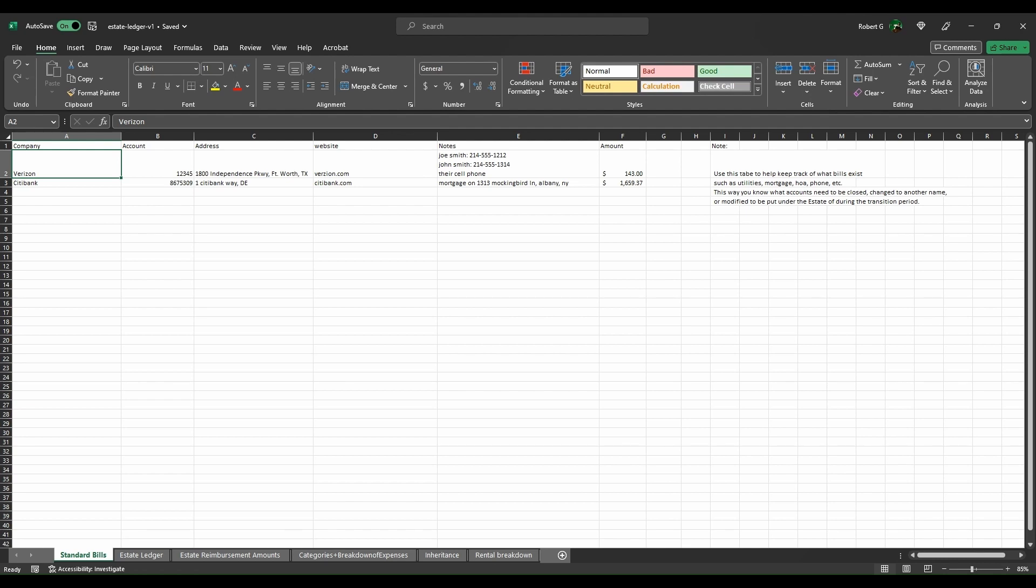It's very basic, but something you can at least get from a high level and work through. We're going to start on this first tab here, the standard bills tab.